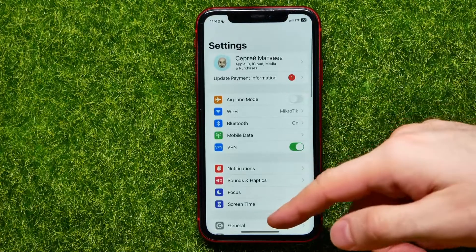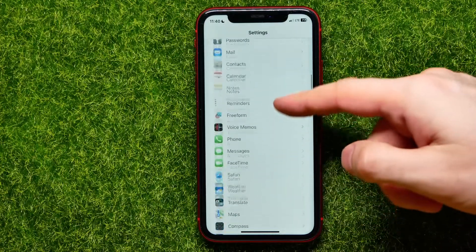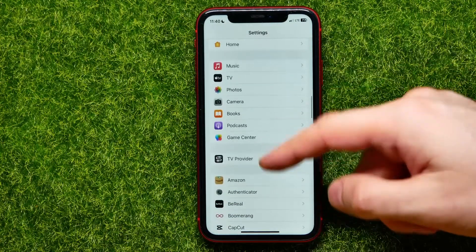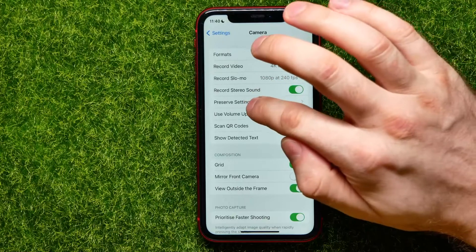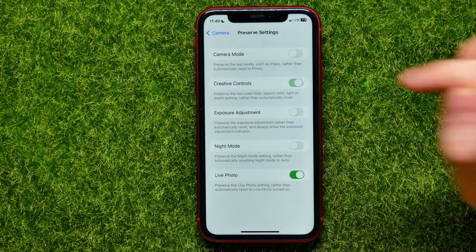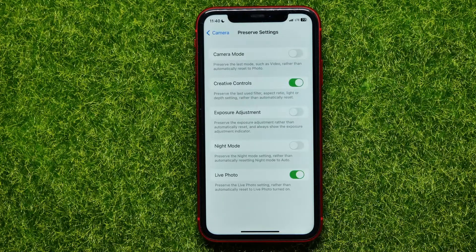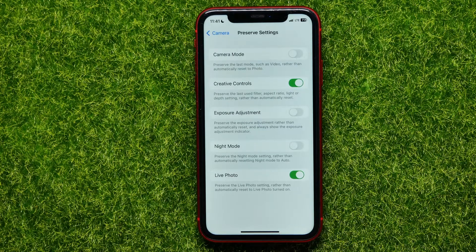Hop out of the camera and open up Settings, then scroll down until you find Camera. Tap on Preserve Settings, and right here you have to enable Creative Controls. This allows you to preserve the last used filter, aspect ratio, light, or depth settings rather than automatically resetting them.